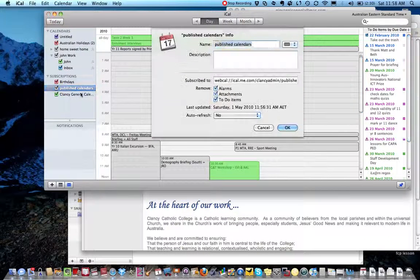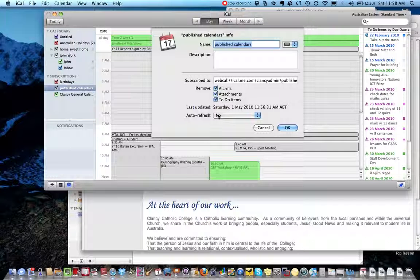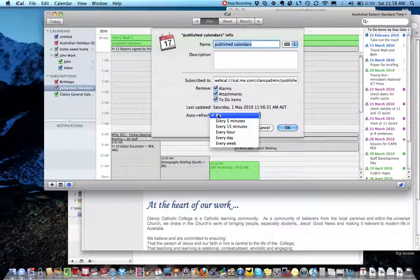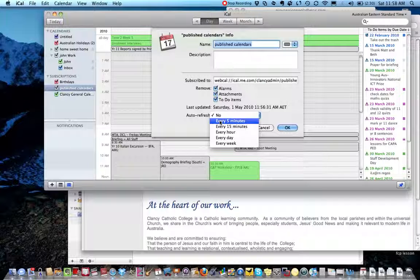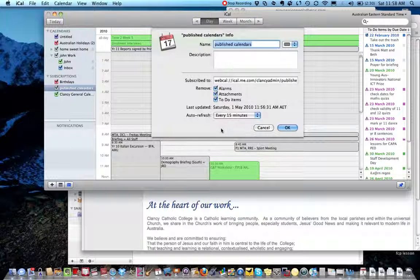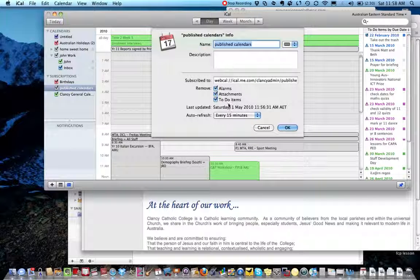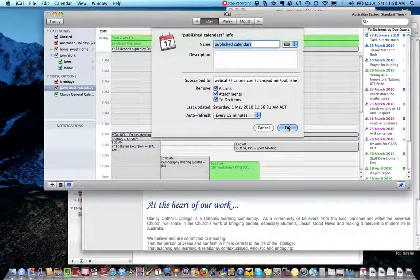And in there you should select auto refresh, and I'm going to auto refresh every 15 minutes. Okay, and I'll click OK.